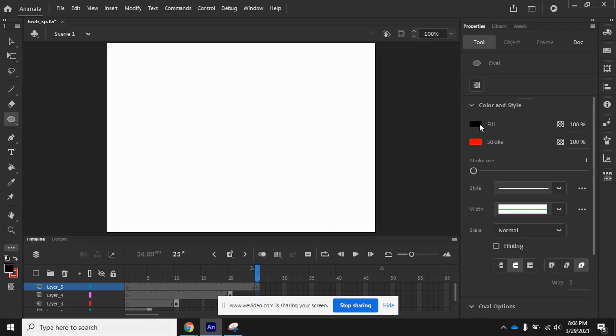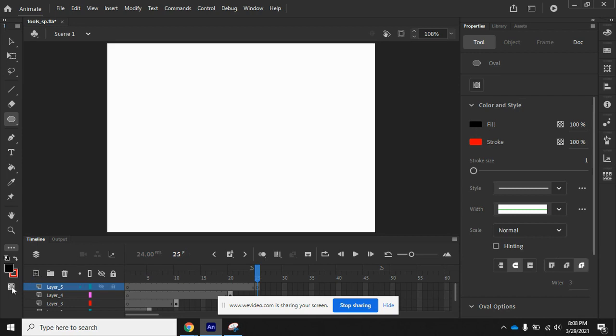We also want to click the Object Drawing option in the Options area of the Tool panel to make the icon active. The icon is active, and the mode changes to Object Drawing Model. That button is found right here, Object Drawing.